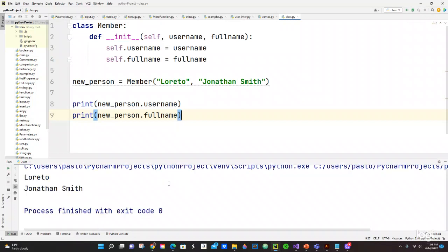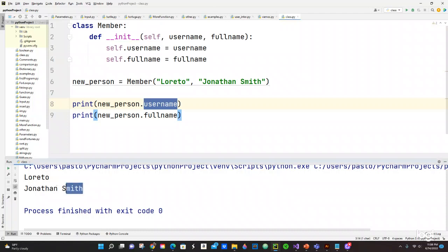Nice, so it gave me the name, the username which is Loreto which we have it right here, and then it gave you the full name Jonathan Smith, which is cool.